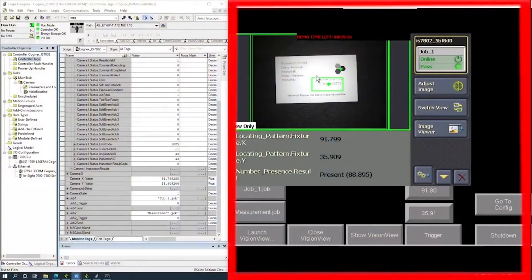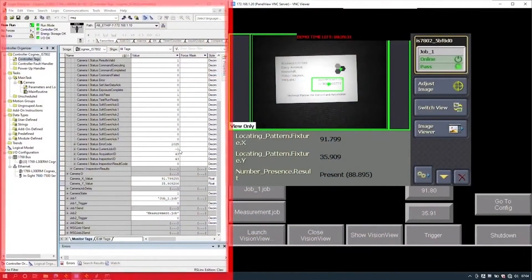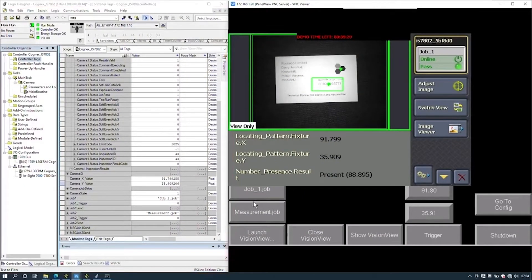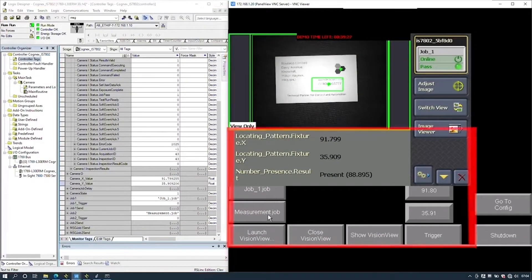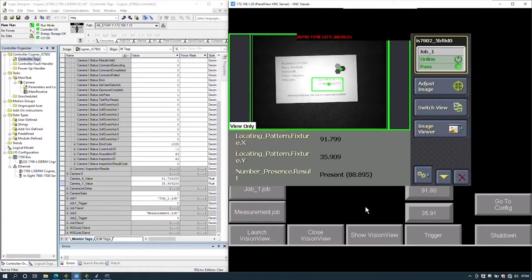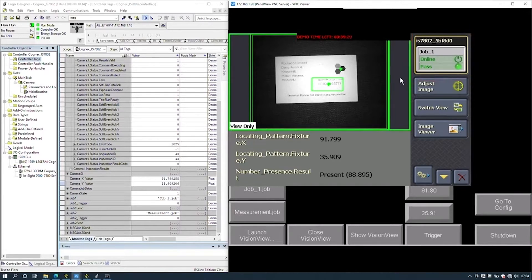With VisionView installed onto the HMI and the parameters from the PLC displayed here, the VisionView on the HMI shows the status of the camera and we can change some settings. We're going to get the PLC to trigger the camera by use of an HMI push button.